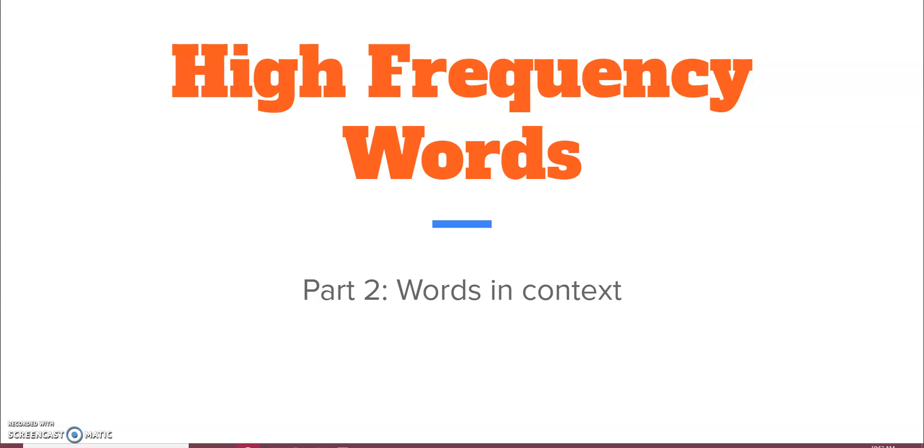Before we go any further into our instruction, I do want to just briefly touch on the definition again. High-frequency words are words defined by usage. They are words that are commonly appearing in our language.